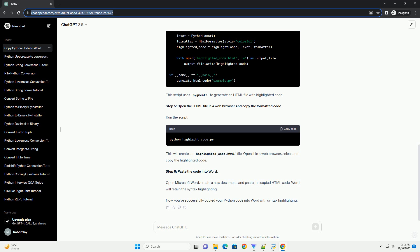That's it. You've successfully copied Python code to Microsoft Word. Following these steps will help you maintain the code's formatting and readability in your documents. Feel free to customize the formatting based on your preferences and document requirements.